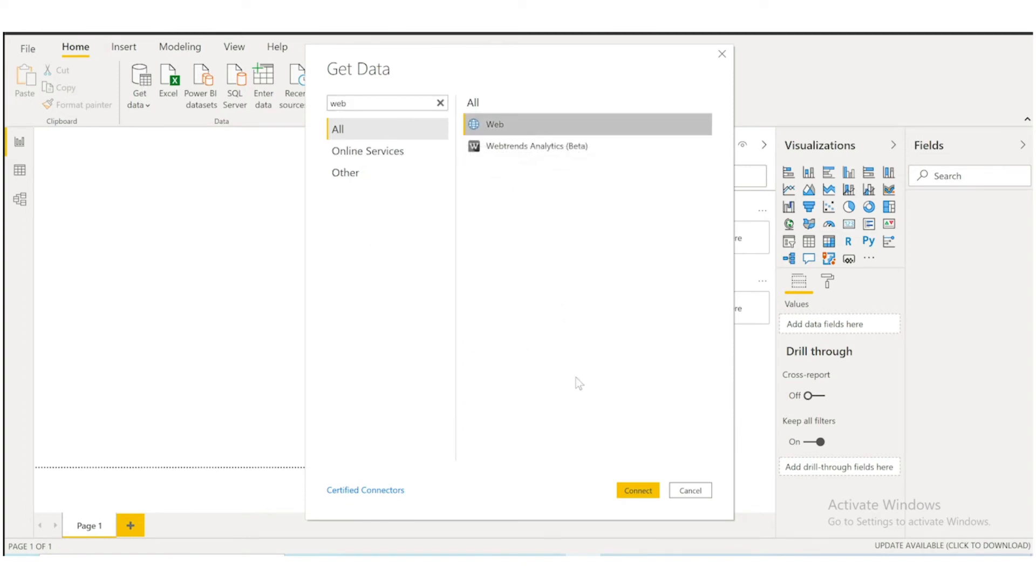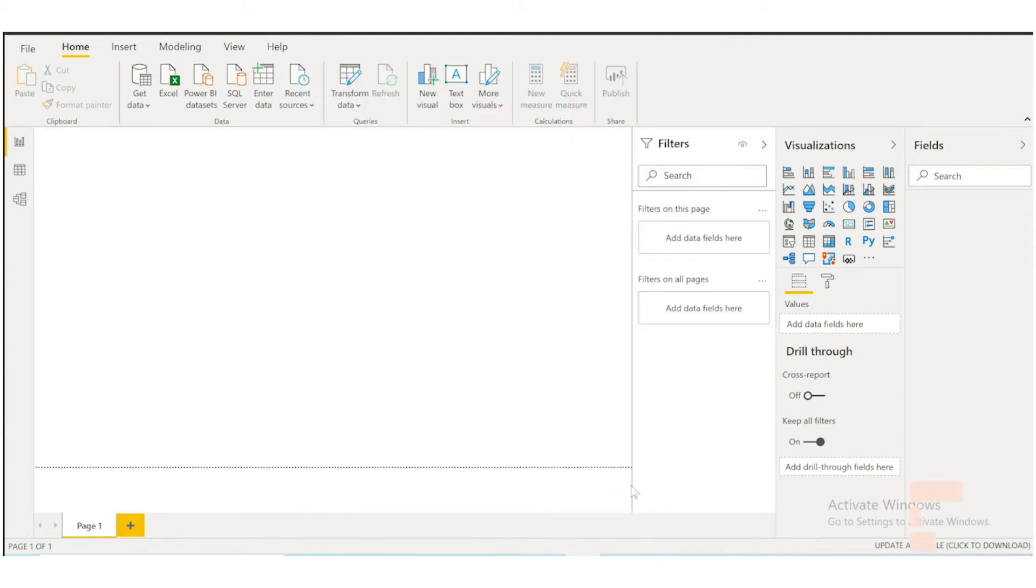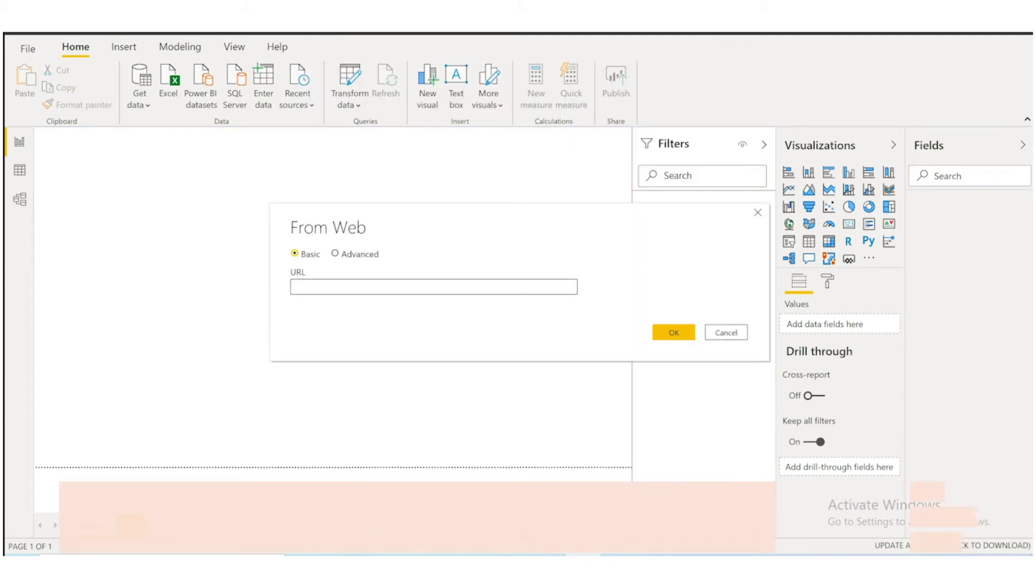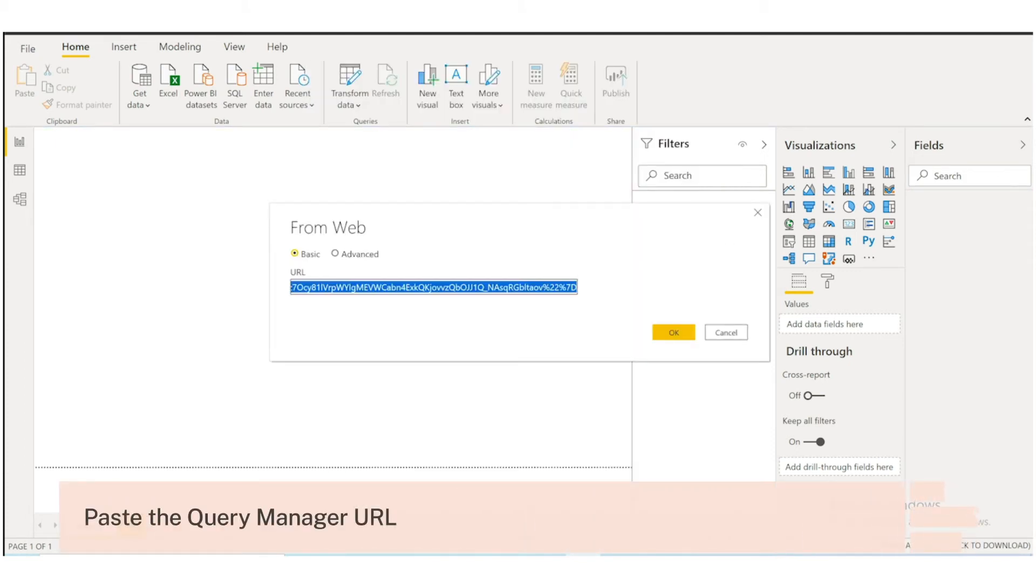Continue to select the basic setting and paste the query URL you copied from the Supermetrics Query Manager.